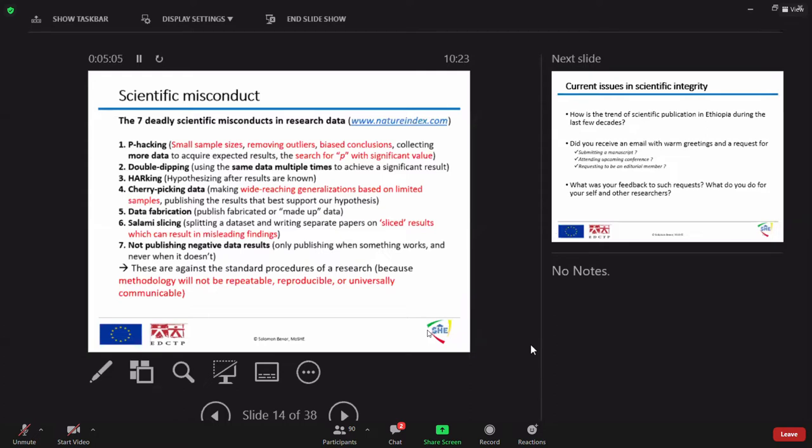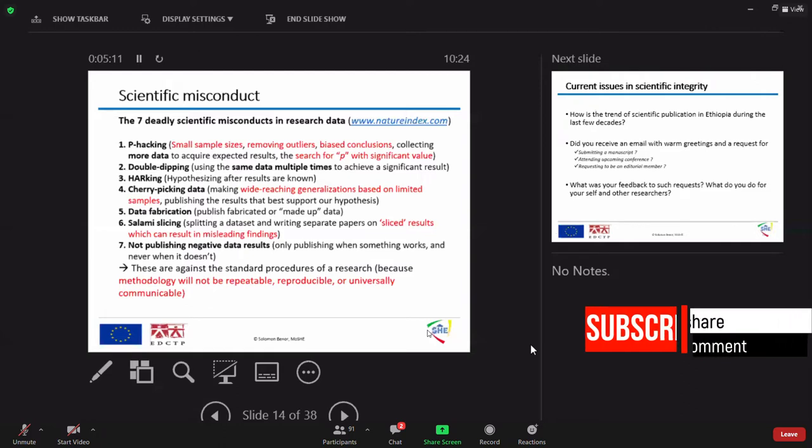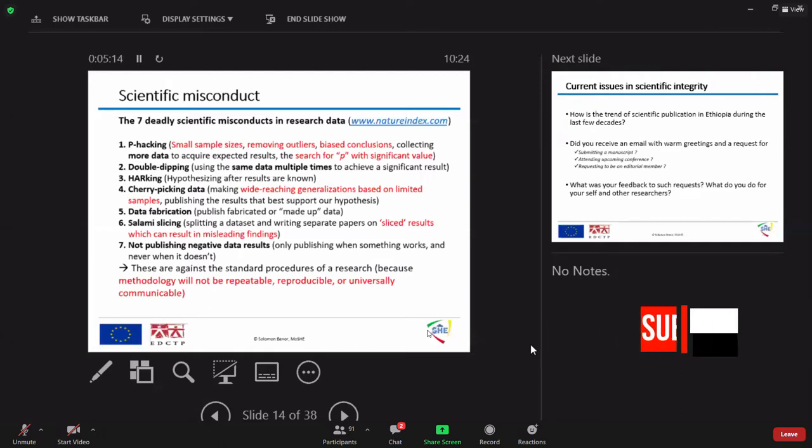If not, if we distort or if we are against scientific conduct, meaning if we carry out the seven scientific misconducts, the methodology will also be affected.